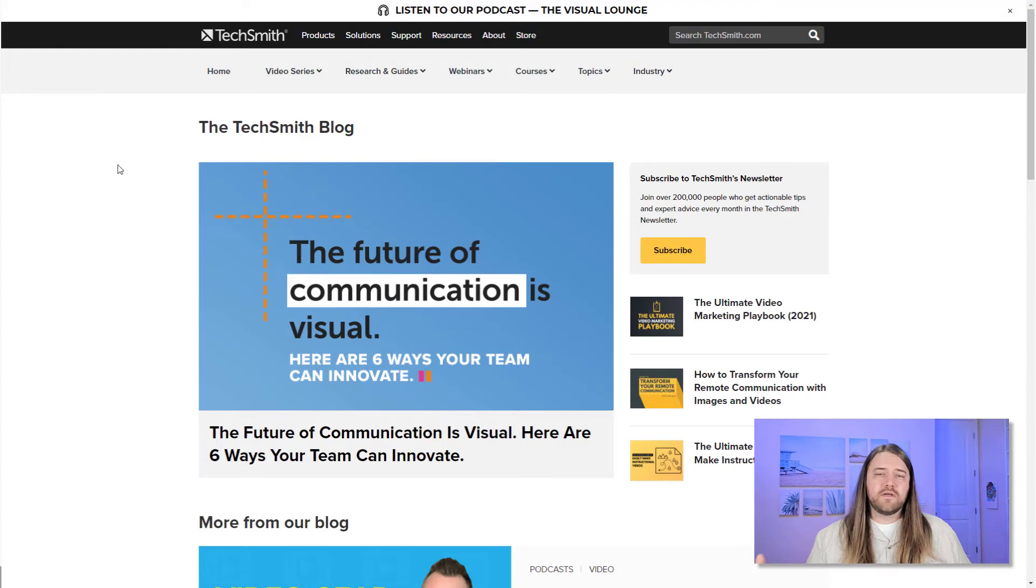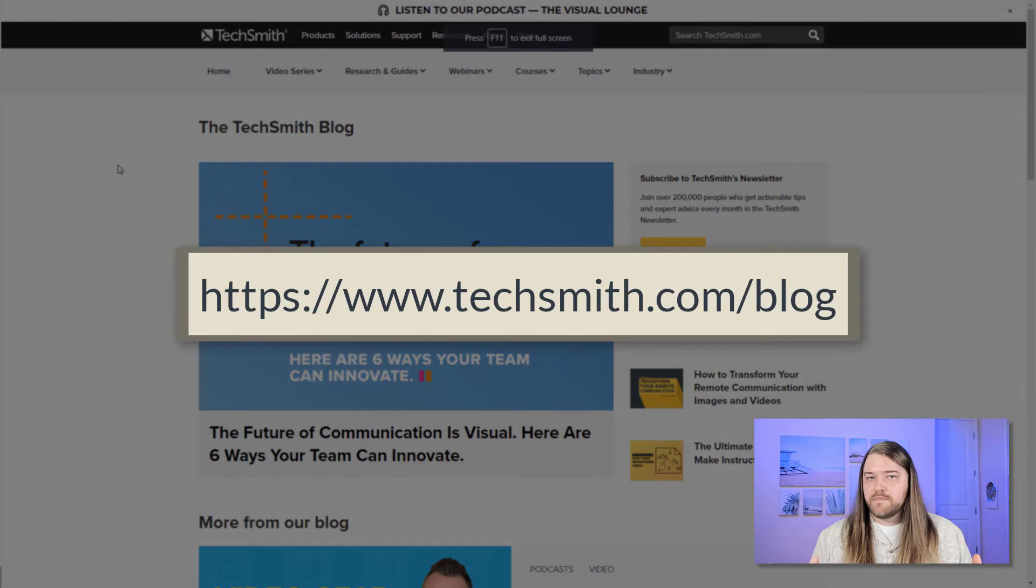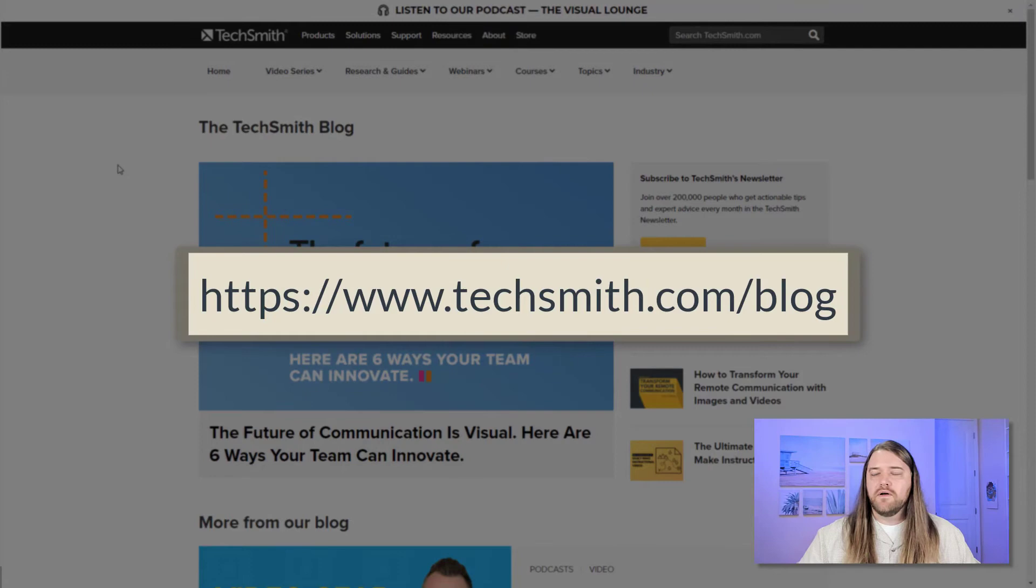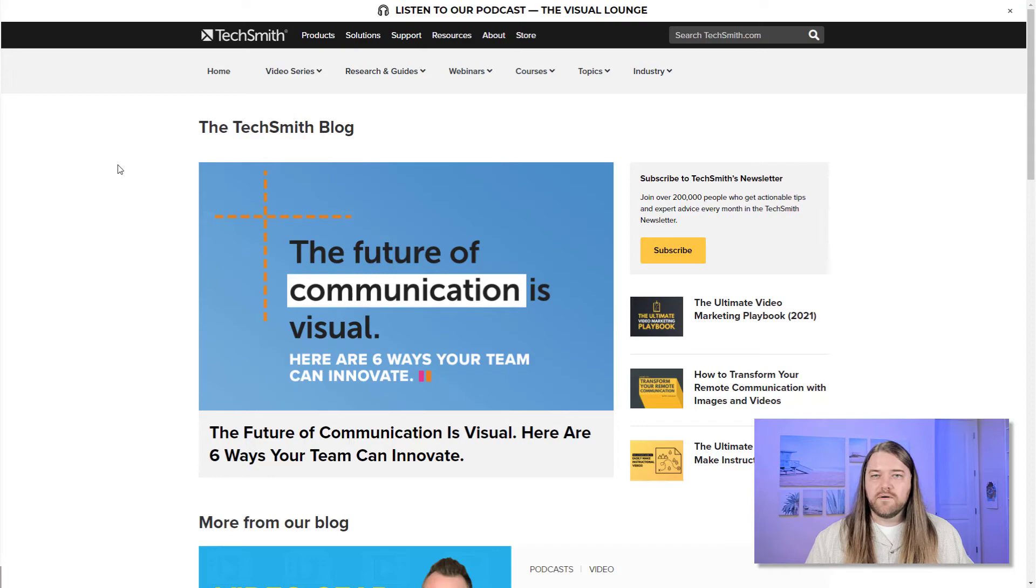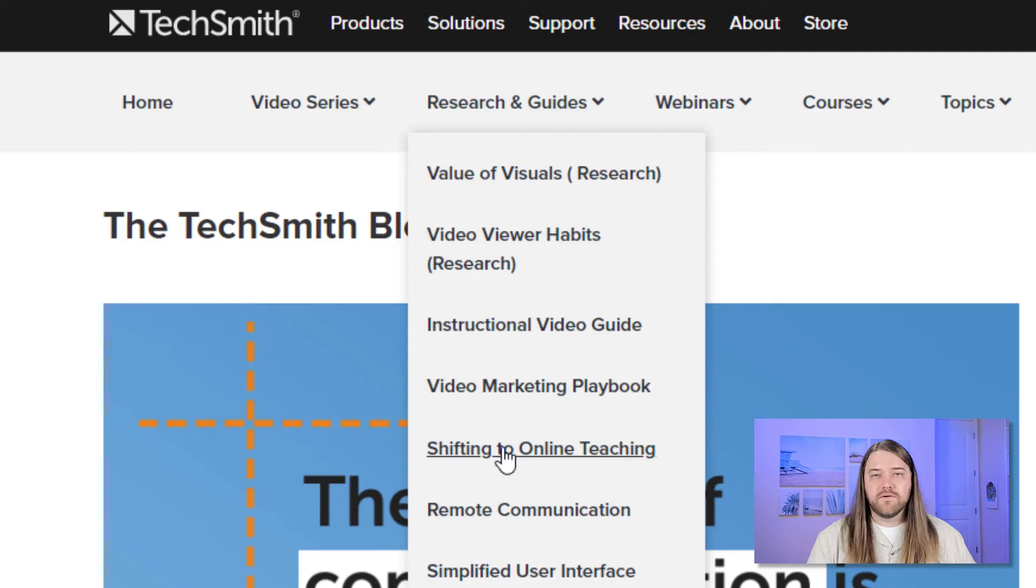For my next awesome resource, I actually want to give a shout out to my friends at TechSmith. TechSmith, they make different software platforms for screencasting and recording audio and video. And their blog at techsmith.com slash blog is actually a really good resource if you're getting into instructional video, or even if you know a little bit about instructional video, but you want to sharpen your skills, you want to learn some of the industry expert tips and tricks. They have different series such as capturing and creating, and they have resources and guides so I can learn about shifting to online teaching. For example,